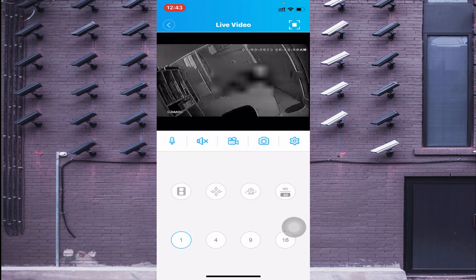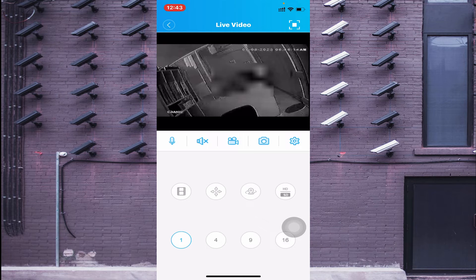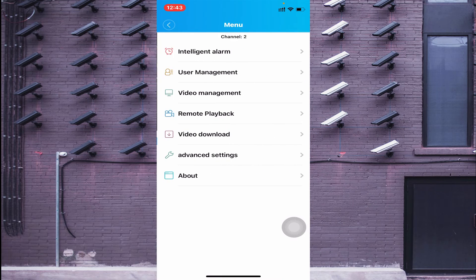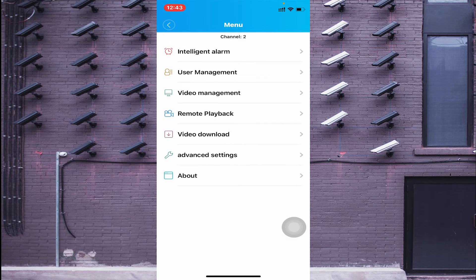Now we'll go through the options one by one, starting from the right side. The first icon is a settings-type icon. If you want to set the date and time, change recording modes, or check remote playback, click on this option.